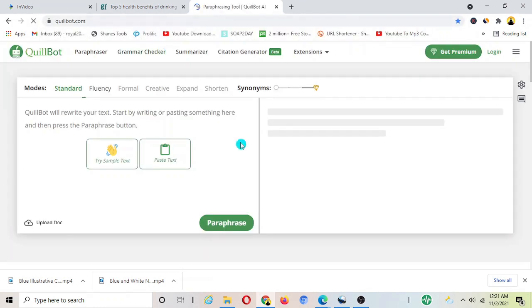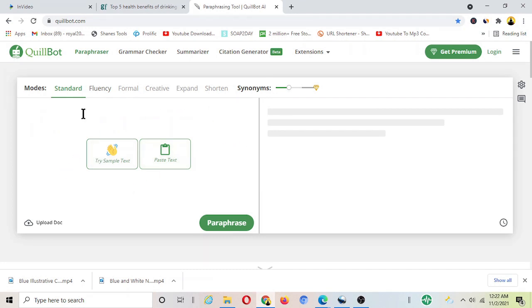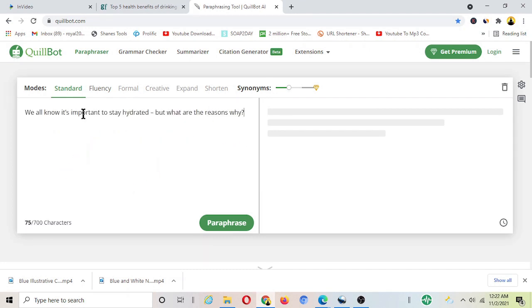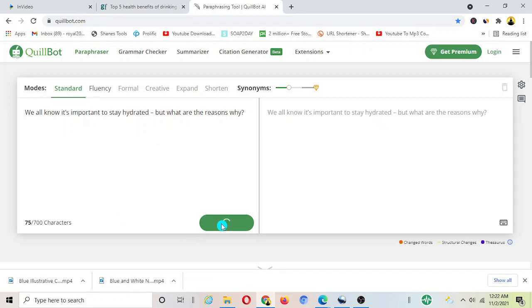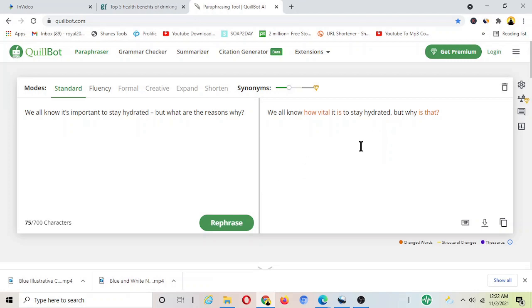Just search Quillbot on Google and you'll find it here. You can now paste these scenes from InVideo and just hit on paraphrase. It literally paraphrases the article as you can see.